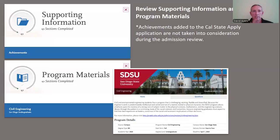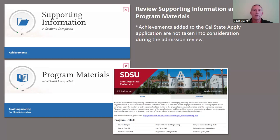The final two sections of the application are supporting information and program materials. The supporting information allows students to add their achievements to their application, but you need to keep in mind that these achievements are not taken into consideration during the admission review process. You can add things if you'd like, but they will not be reviewed as part of the admission decision itself.